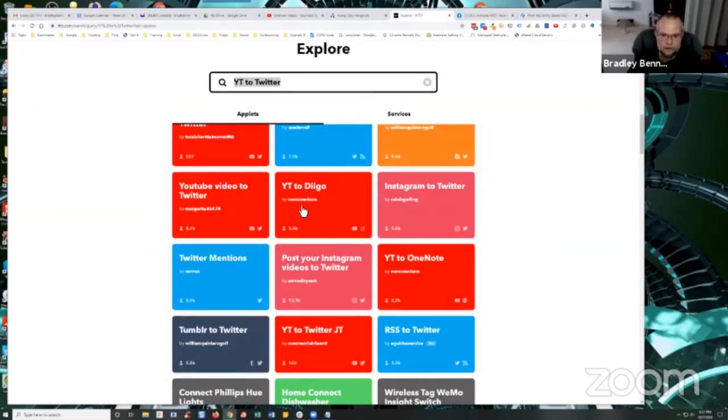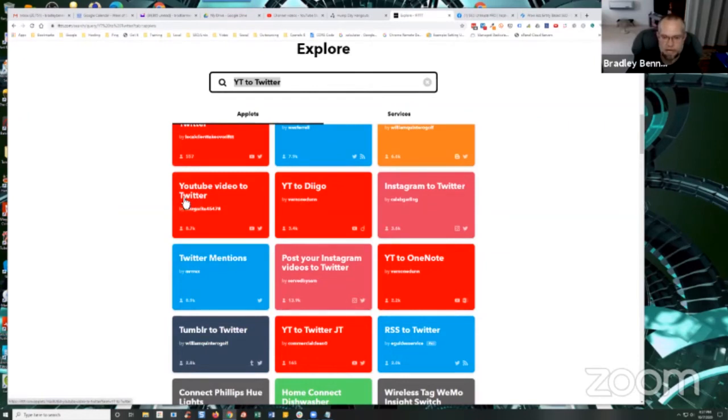And just go through and select one and turn it on. And that's all you have to do.